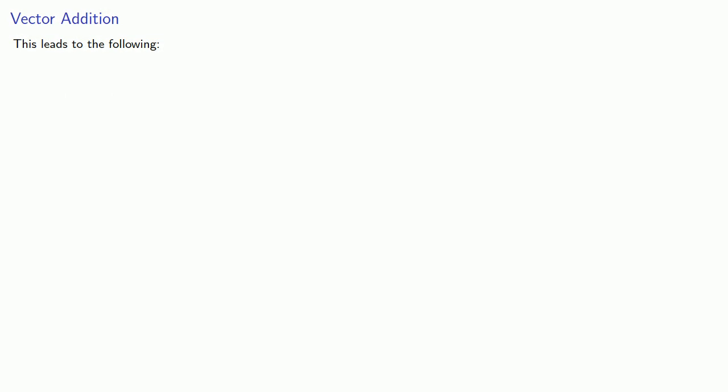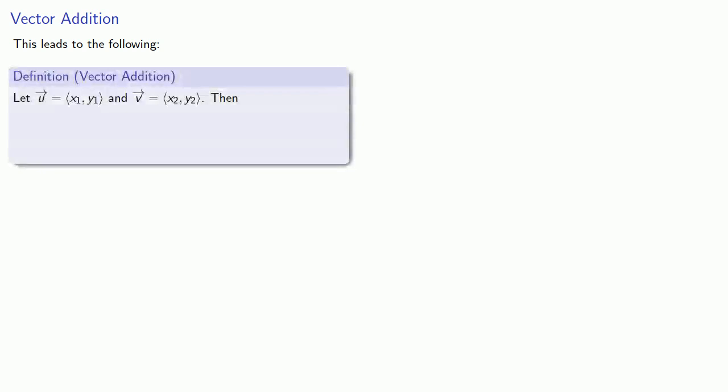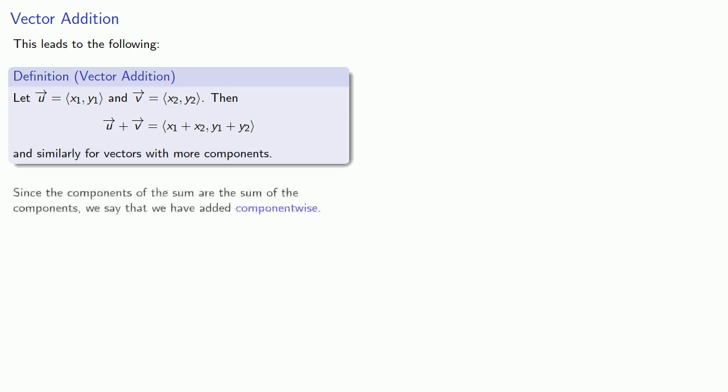And this leads to the following idea. We can define vector addition as follows. Suppose u and v are two vectors, then the vector sum u plus v is going to be the sum of the first components, the sum of the second components, and similarly with vectors with more components. Since the components of the sum are the sum of the components, we say that we have added component-wise.